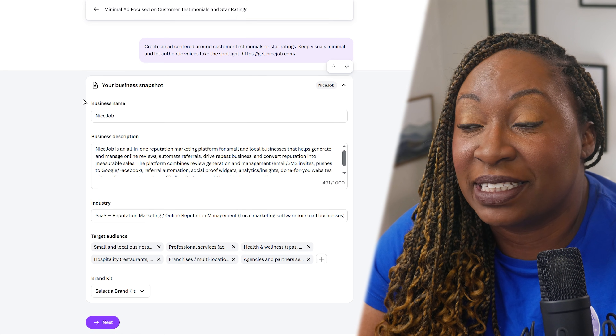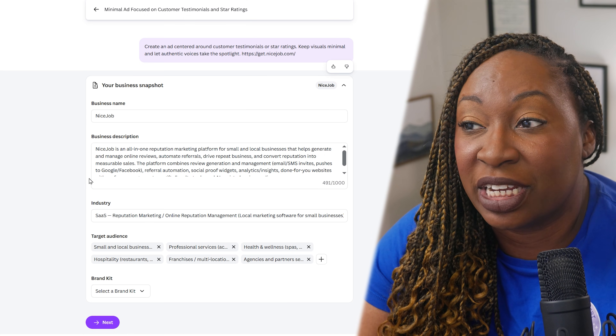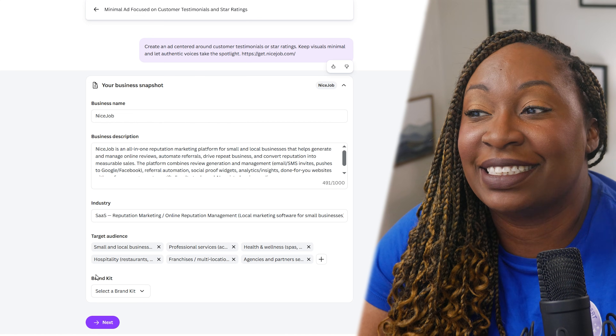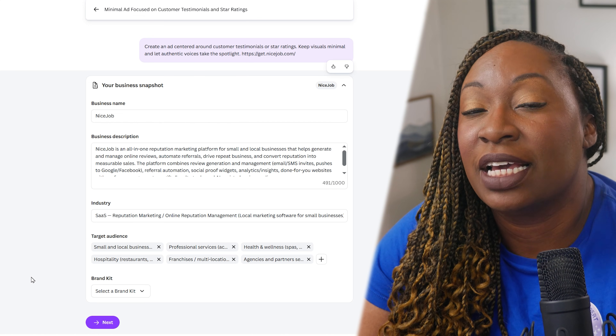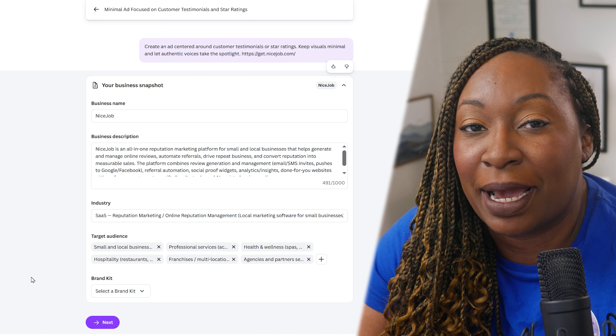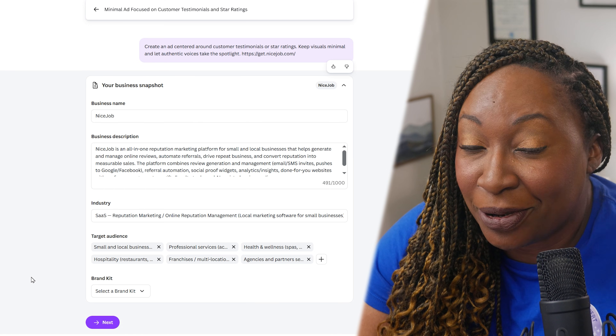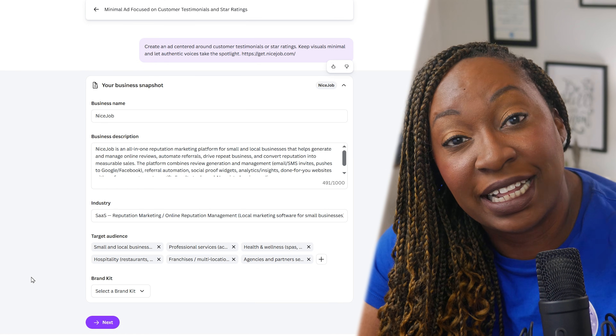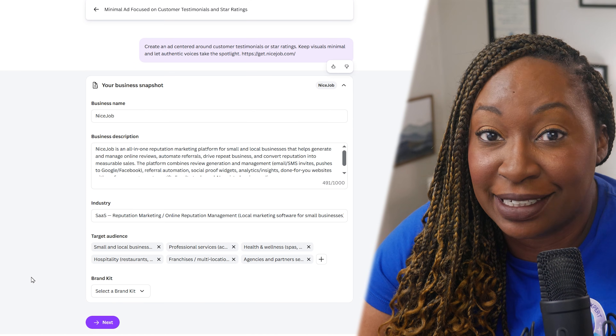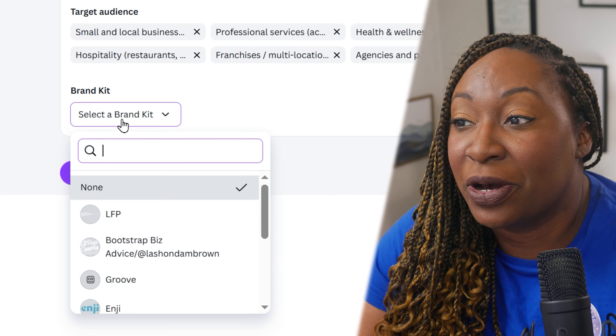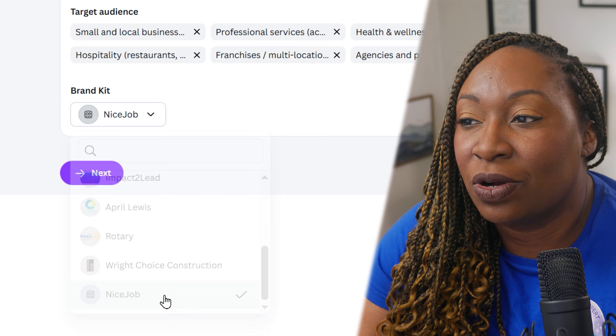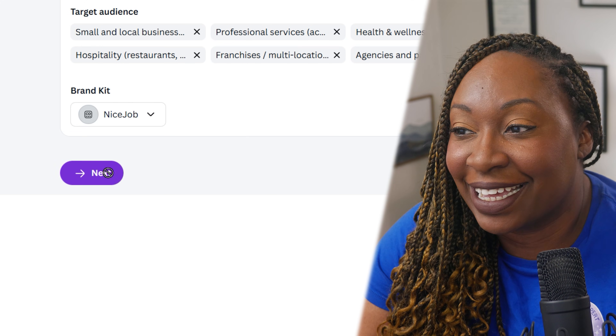After I selected one of the prompt suggestions and put in the link to the Nice Job homepage, Canva Grow was able to create a business snapshot. It pulled in the business name, the business description, the industry, the target audience, and it gave me the option to instantly apply my brand kit. I can simply go to brand kit, scroll down, select Nice Job, and click next.